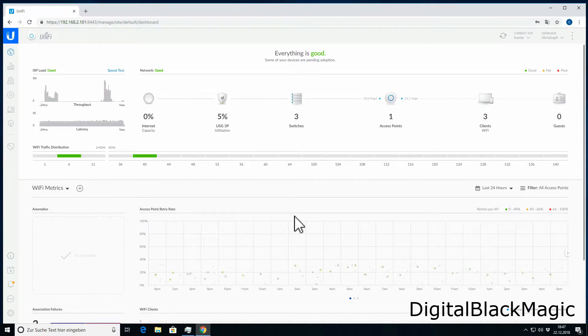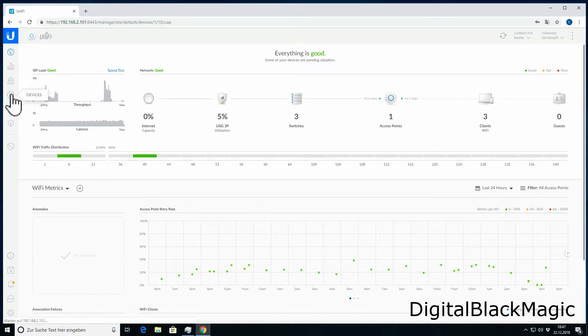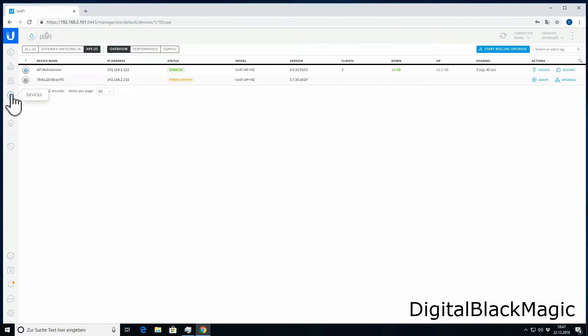Once in the dashboard, to configure devices, we select the devices icon which looks like an access point. It can be found in the top corner of the left-hand side.